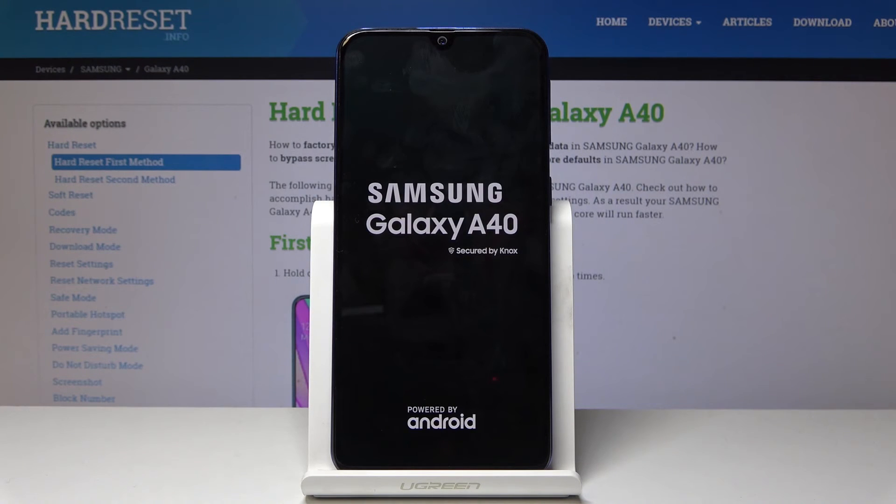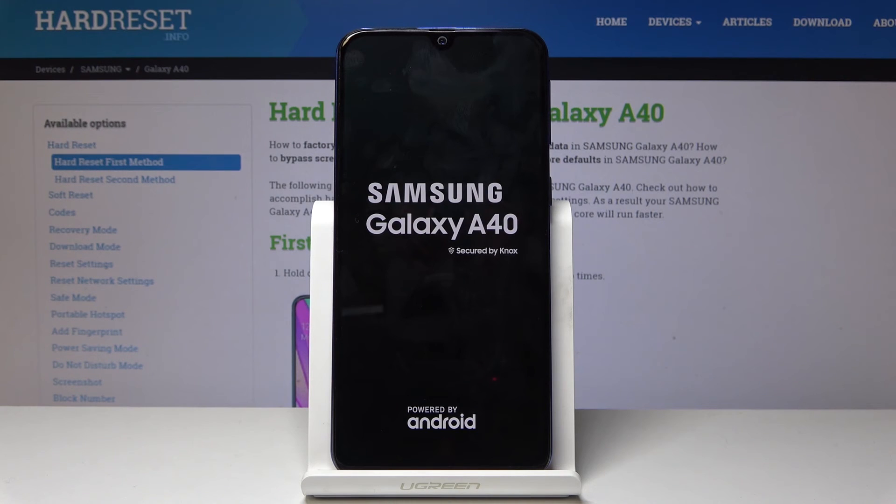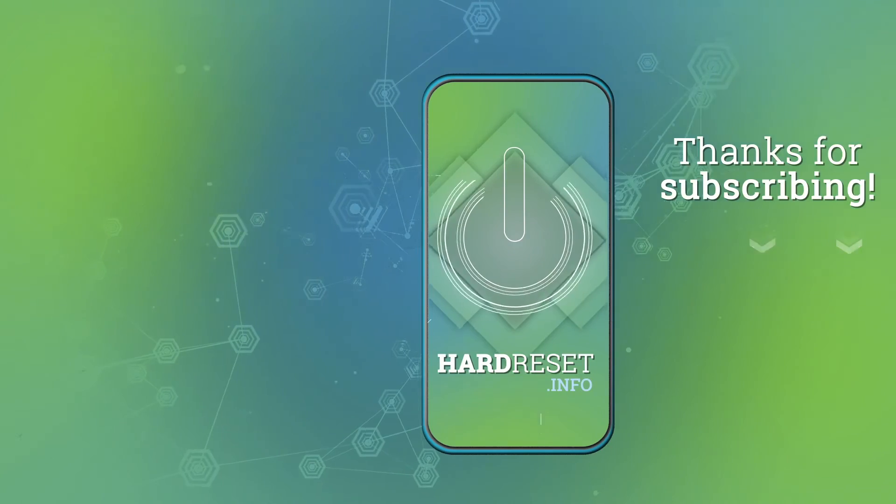If you found this video helpful, don't forget to hit like, subscribe, and thanks for watching.